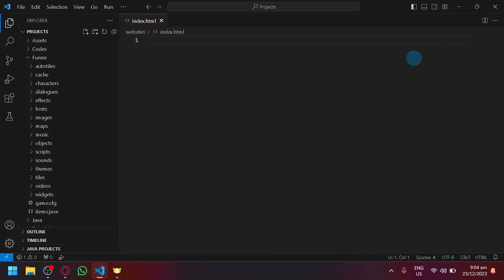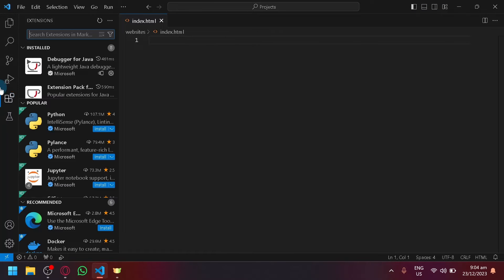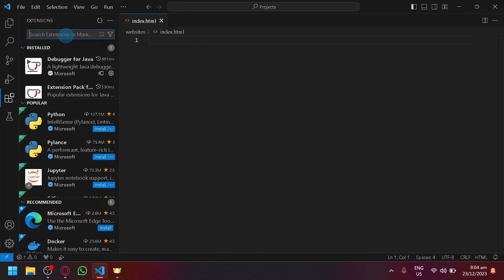To be able to add the button, simply go to the extensions by clicking on extensions over here on the left side, or you could press Ctrl+Shift+X. What you're going to search for is an extension called Code Runner.